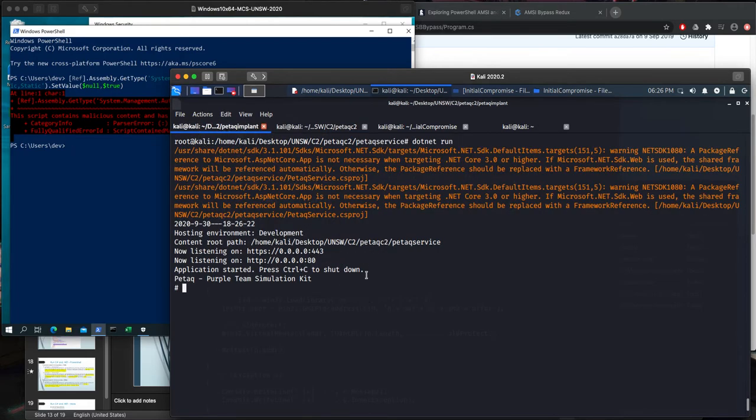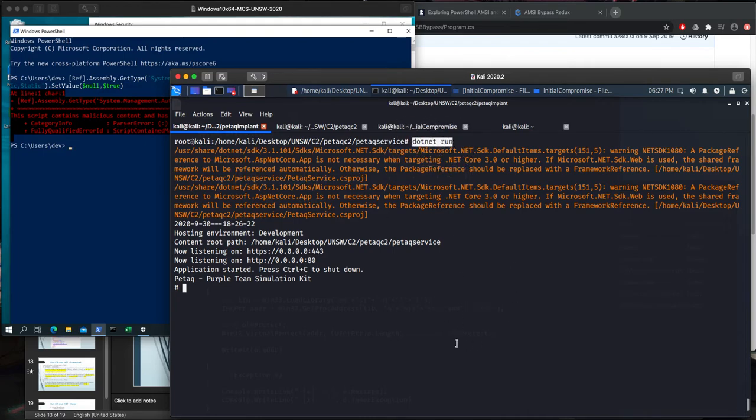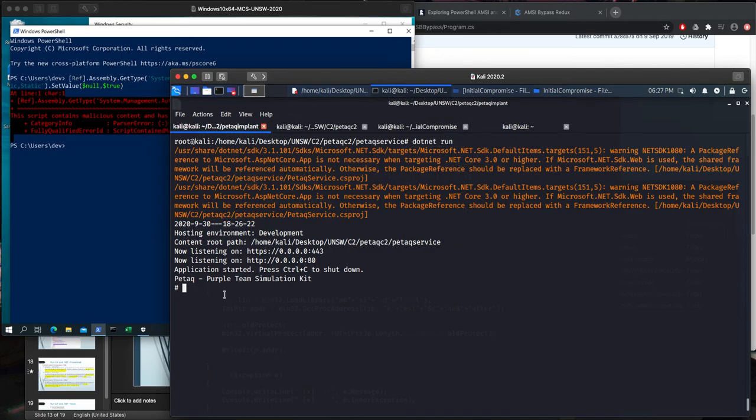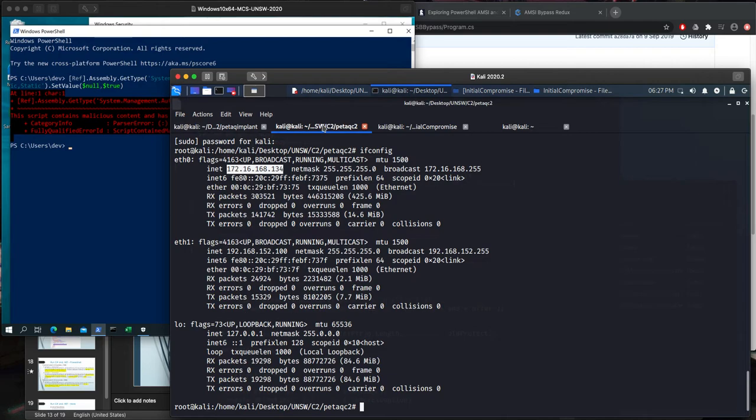So what we do is downloading .NET for this Kali, and then cloning the Phatak C2 repository, as I explained in our previous video, and just giving this command, dotnet run. It will run the Phatak service. Phatak has a good feature for us, which is quite useful in this case, this AMSI bypass.